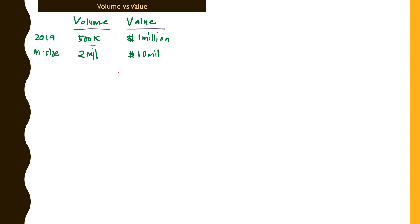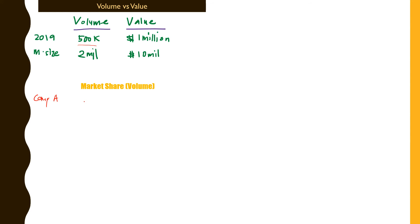To show you the difference in calculation, let's look at market share calculated in the form of value first. This is Company A, and the market share for 2019 in terms of volume: we'll put in the size of volume first, which is 500k versus the market size in terms of volume of 2 million, times 100 percent, and this gives you 25 percent in terms of market share calculated in terms of volume.